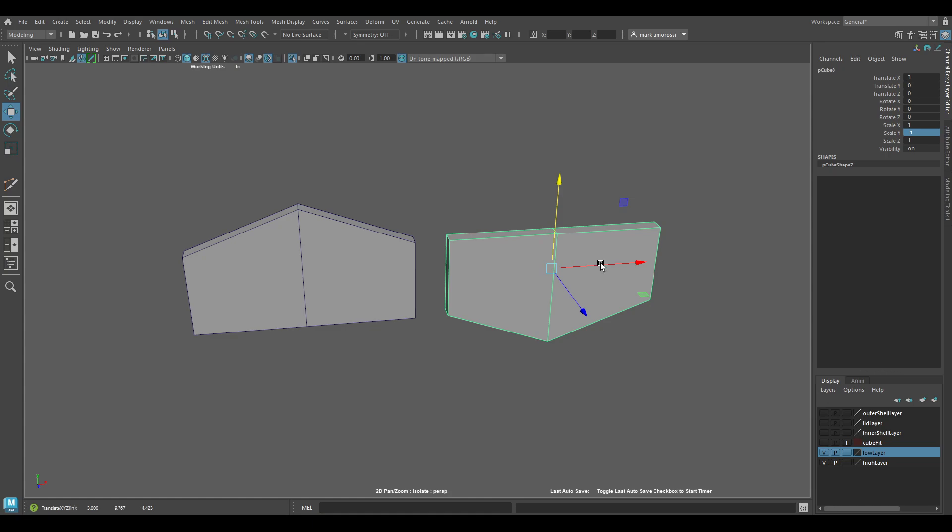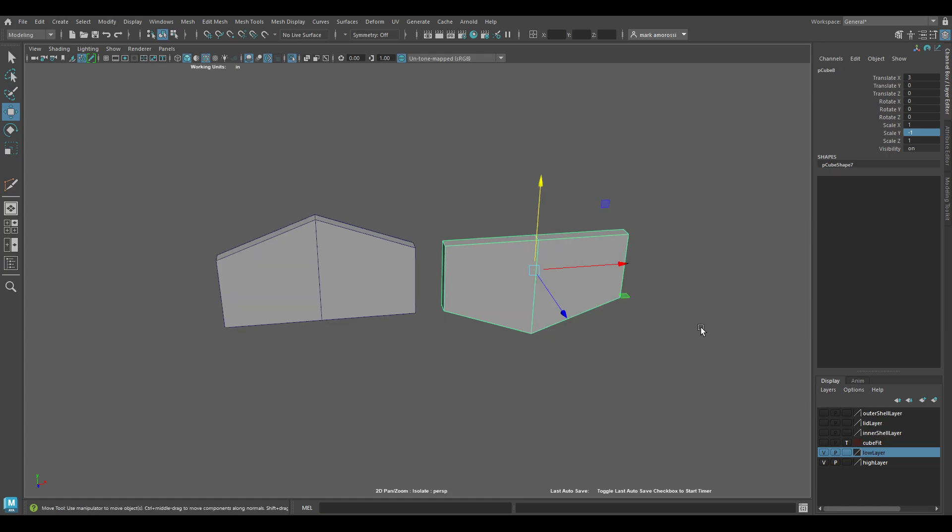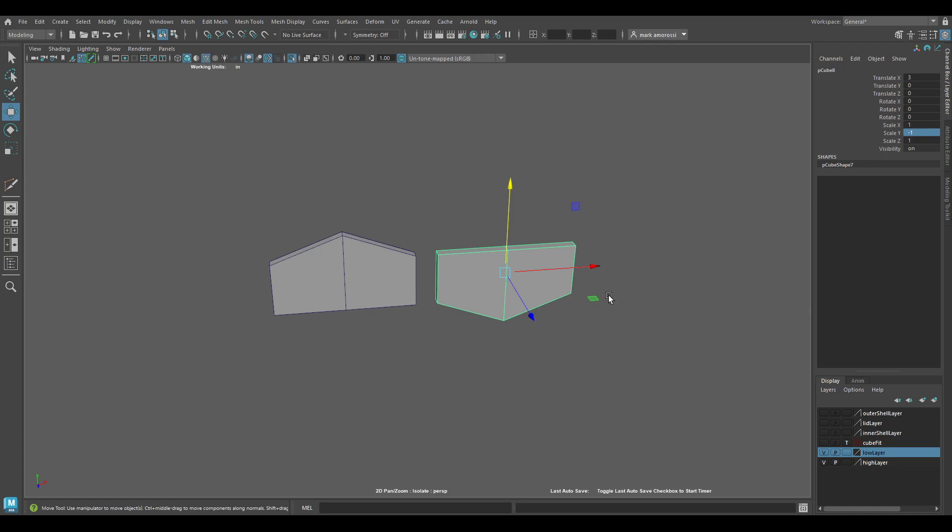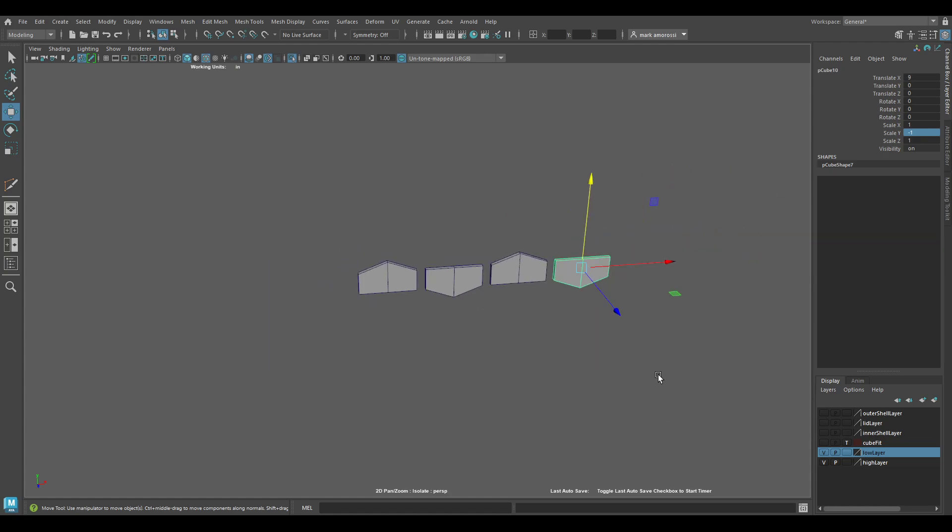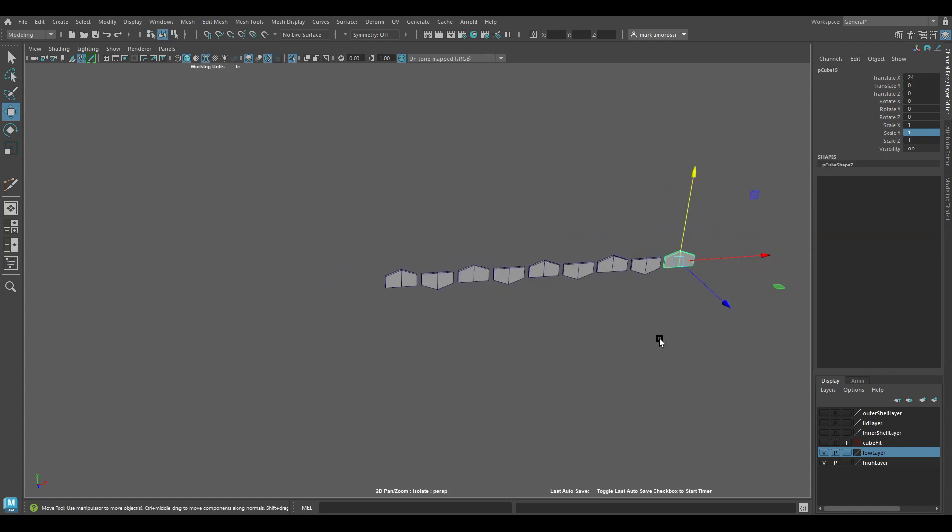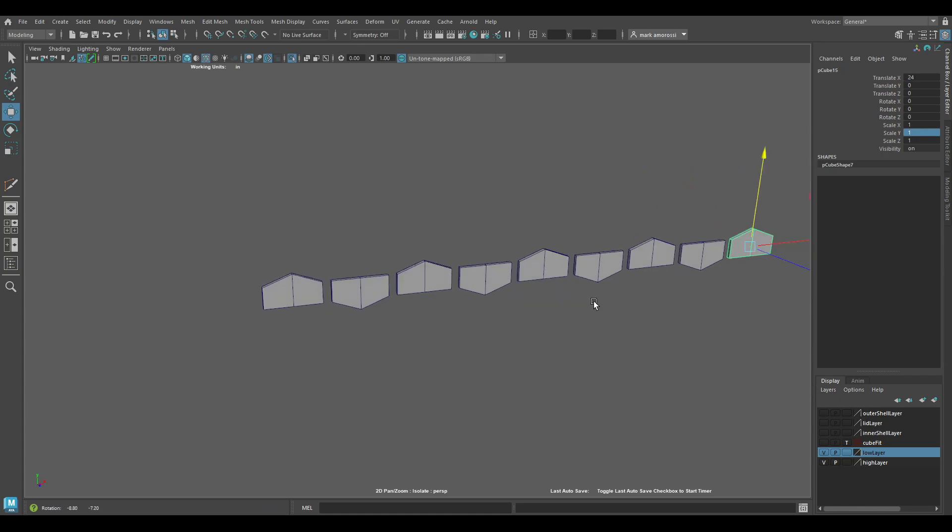I'll click on the y-axis right there, then hit Ctrl+Shift+D, which is a shortcut for duplicate special. It's going to repeat that last duplication that I made from this object. If I just keep hitting Ctrl+Shift+D over and over again, now I've got all these objects here.